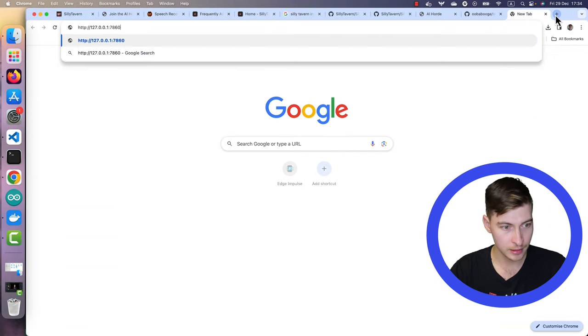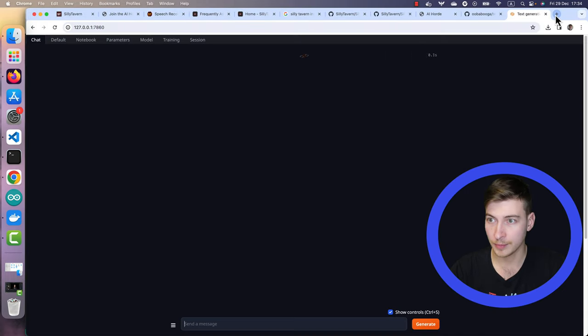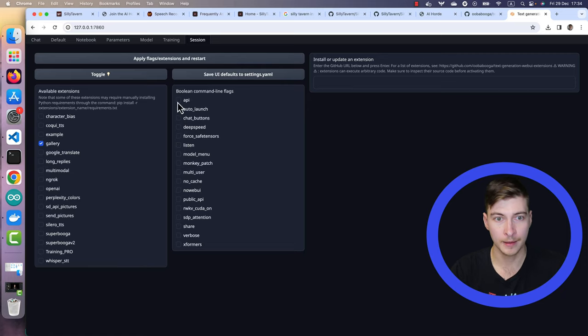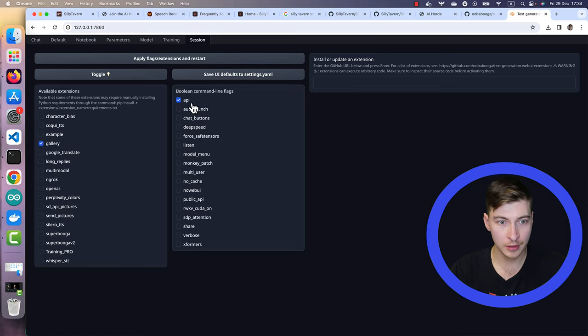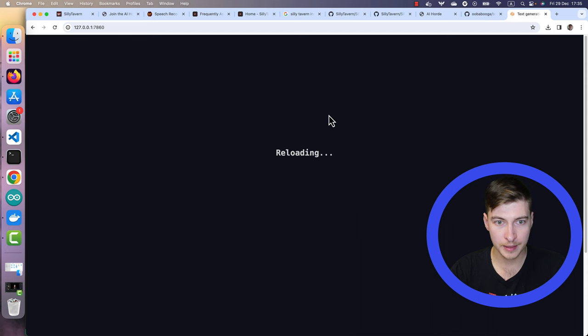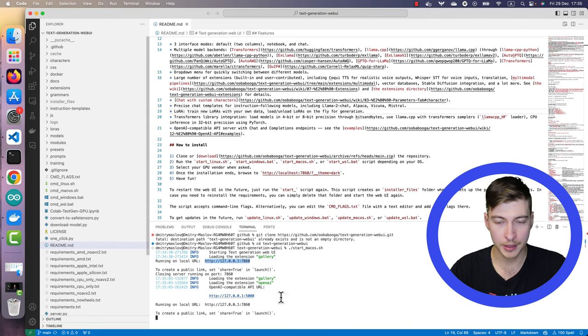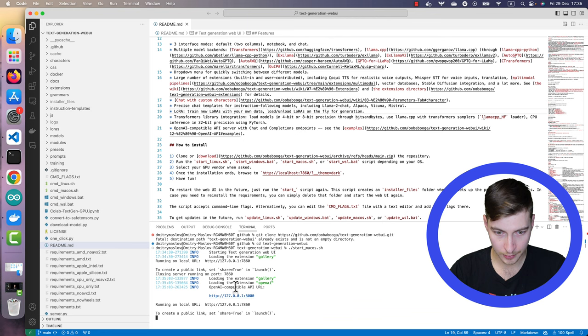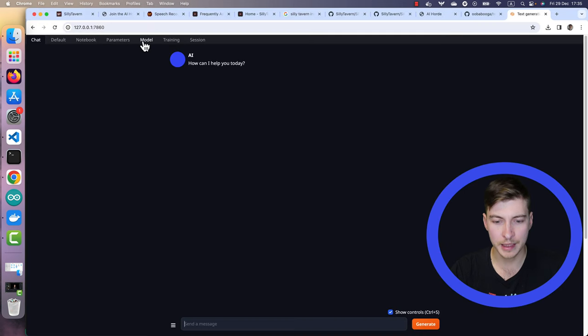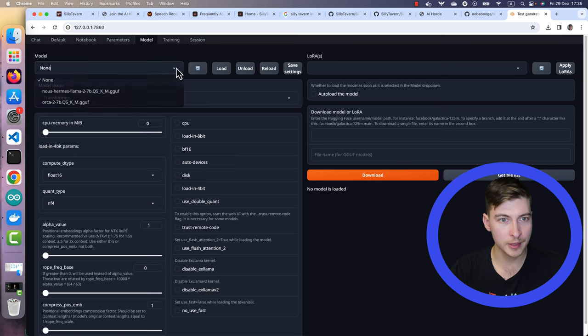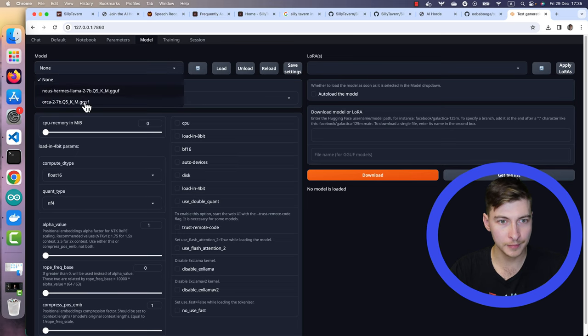Let me copy it and paste here. You go to session and you make sure that the API button is ticked to apply extensions and restart. I'm going to go here and you'll see that there is OpenAI compatible API URL. Another thing that you'll need to do in text generation web UI is download the model.